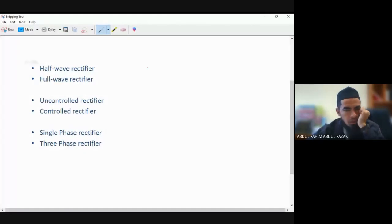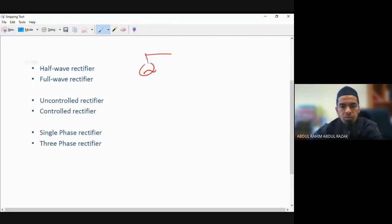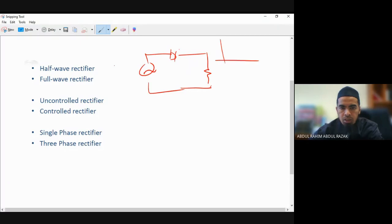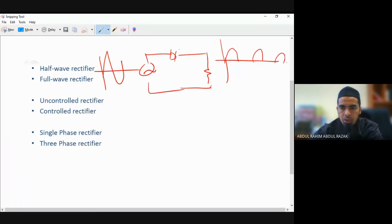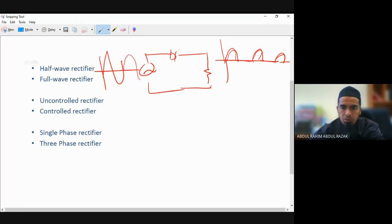Half wave means that if you have AC, you will have only one diode before it goes to your load. The input is a full wave signal, but you will see that only half wave is processed — it rectifies then blocks, rectifies then blocks. Even though the full wave signal comes in, only half wave is processed.